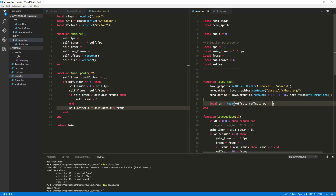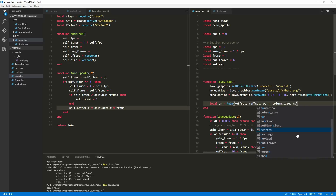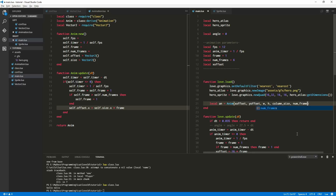And let's pass in the column size — that's how many columns there are before you increase the y offset. And then we will do the number of frames you want. And then we will do FPS. How does that sound? Sounds great to me.